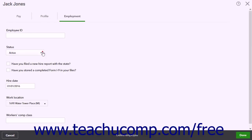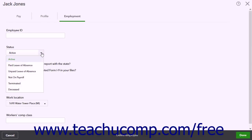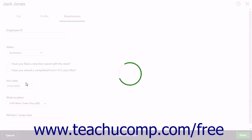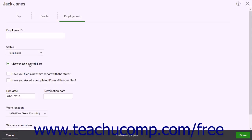Click the Status drop-down and select the Terminated choice. After selecting the Terminated choice, a Show in Non-Payroll Lists checkbox appears.